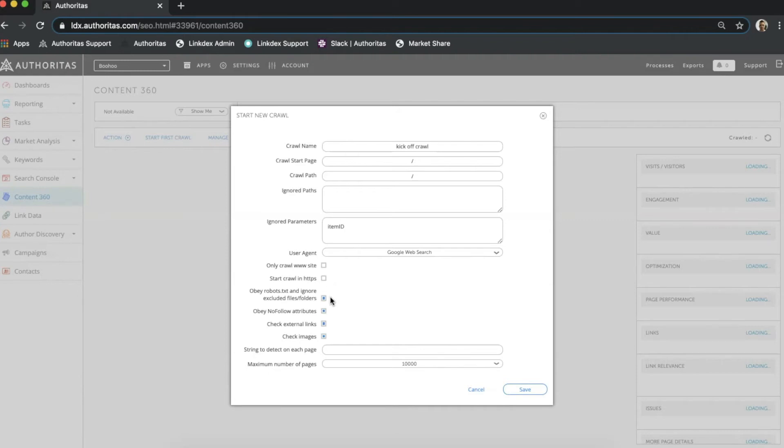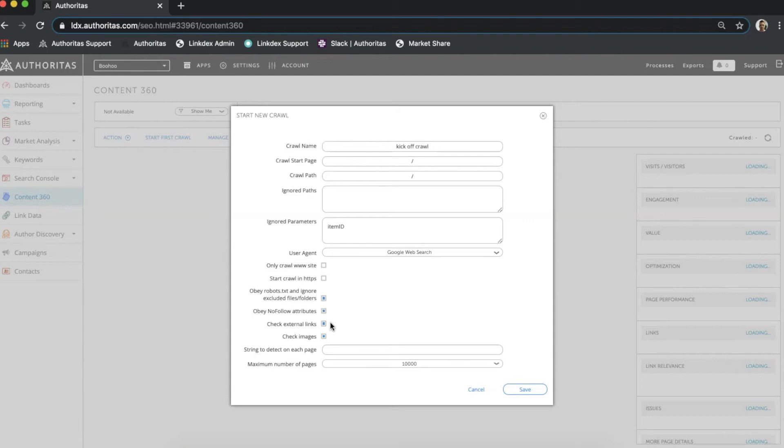Obey robots.txt and ignore excluded files and folders. This ignores any pages specified within the site's robots.txt file. Obey nofollow attributes. This will treat any links with the nofollow attribute as a dead end. Check external links. This checks the integrity of any links pointing outside of the site or the part of the site being crawled.